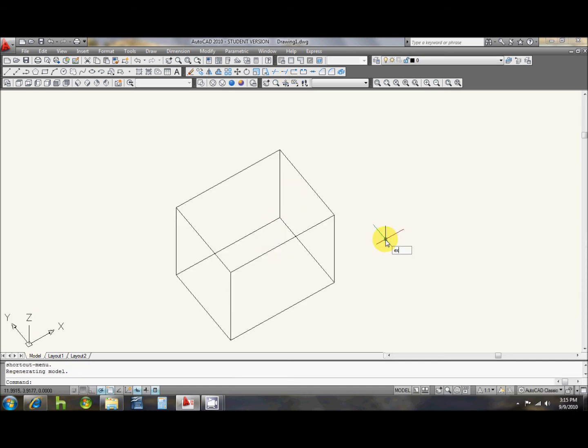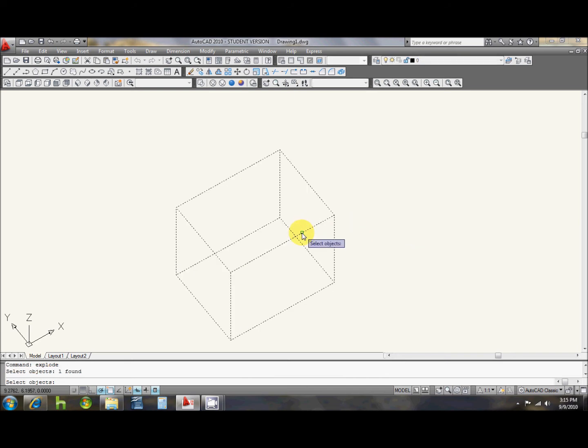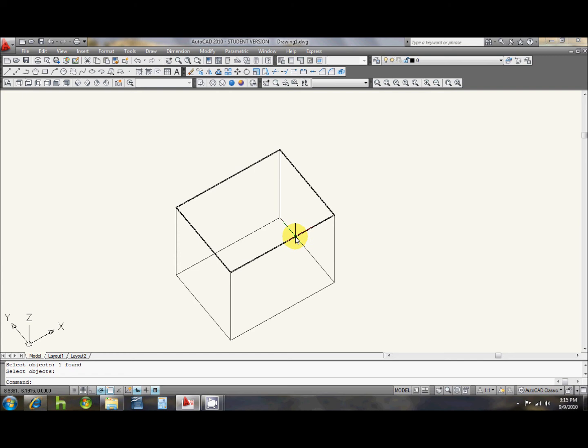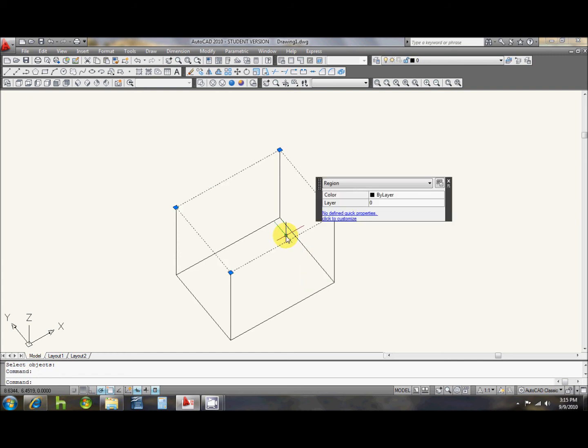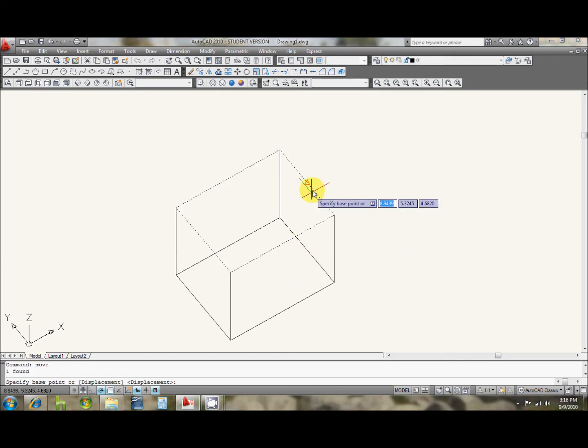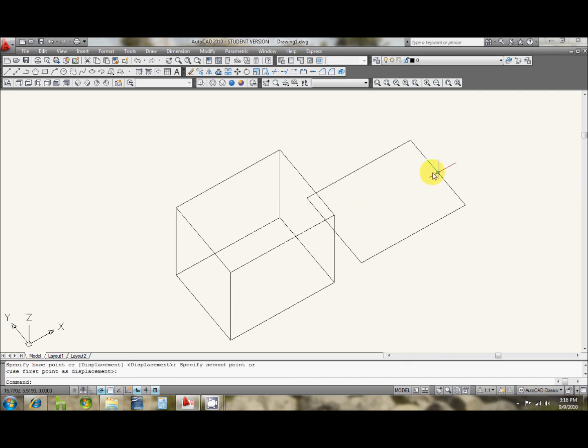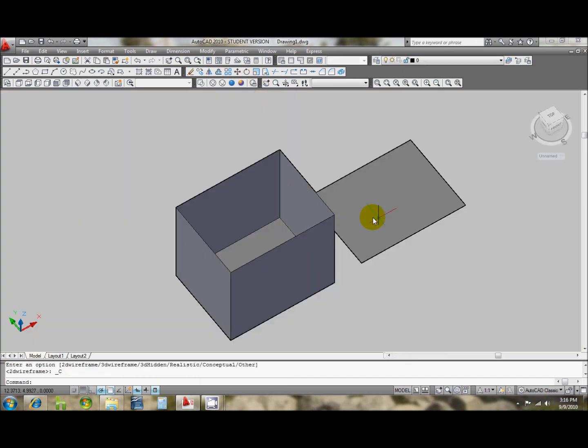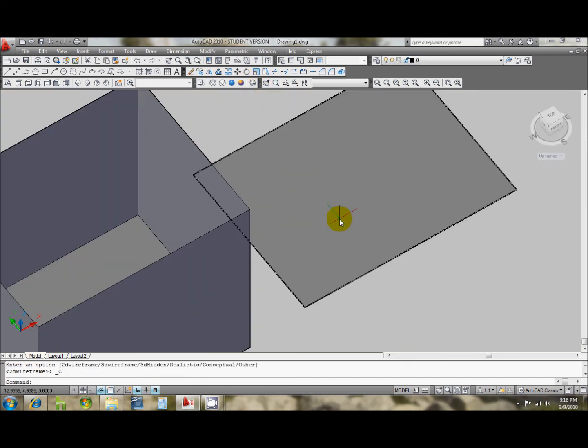you type in explode and hit enter. What it does is it actually makes different surfaces - it will explode for each side, so it is actually hollow inside basically. Notice.